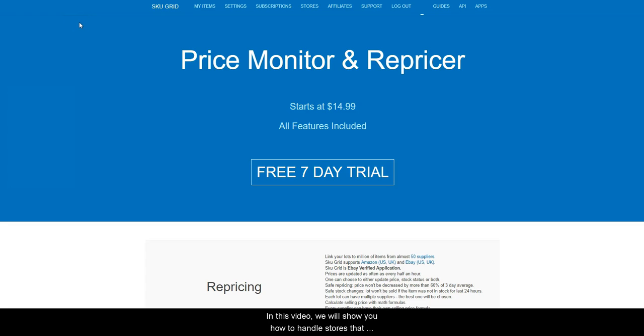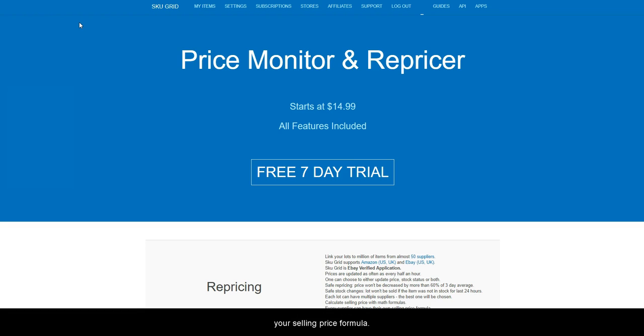In this video, we will show you how to handle stores that have calculated shipping and how to factor those costs into your selling price formula.